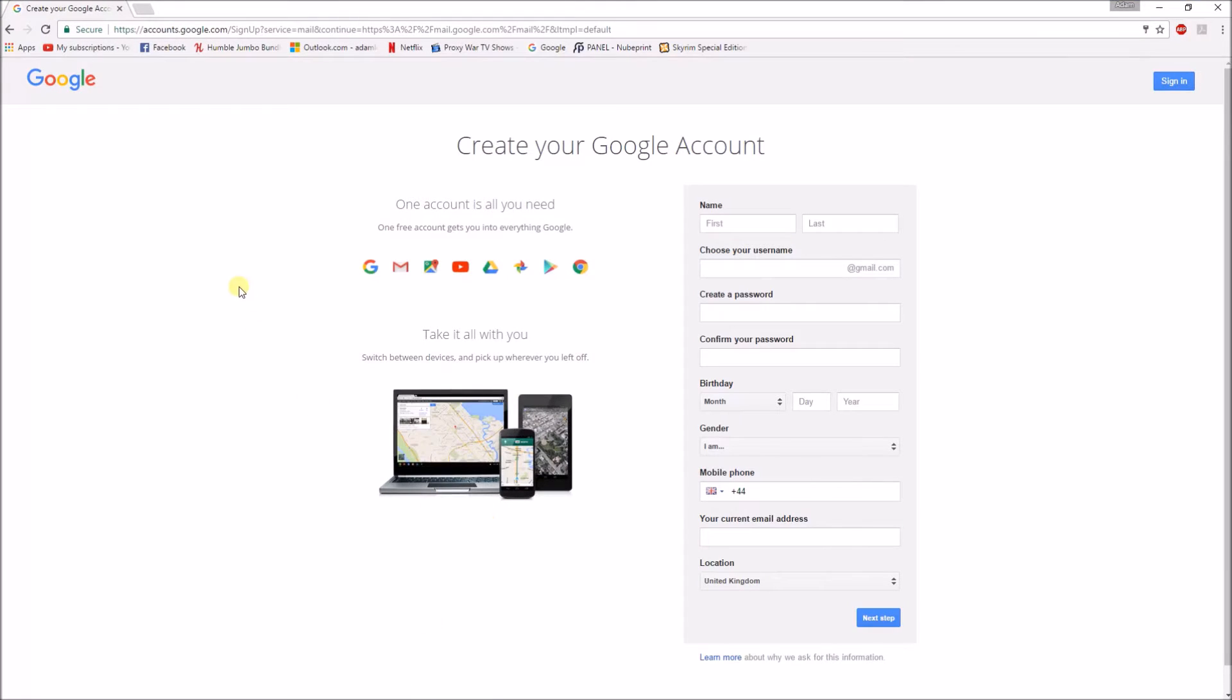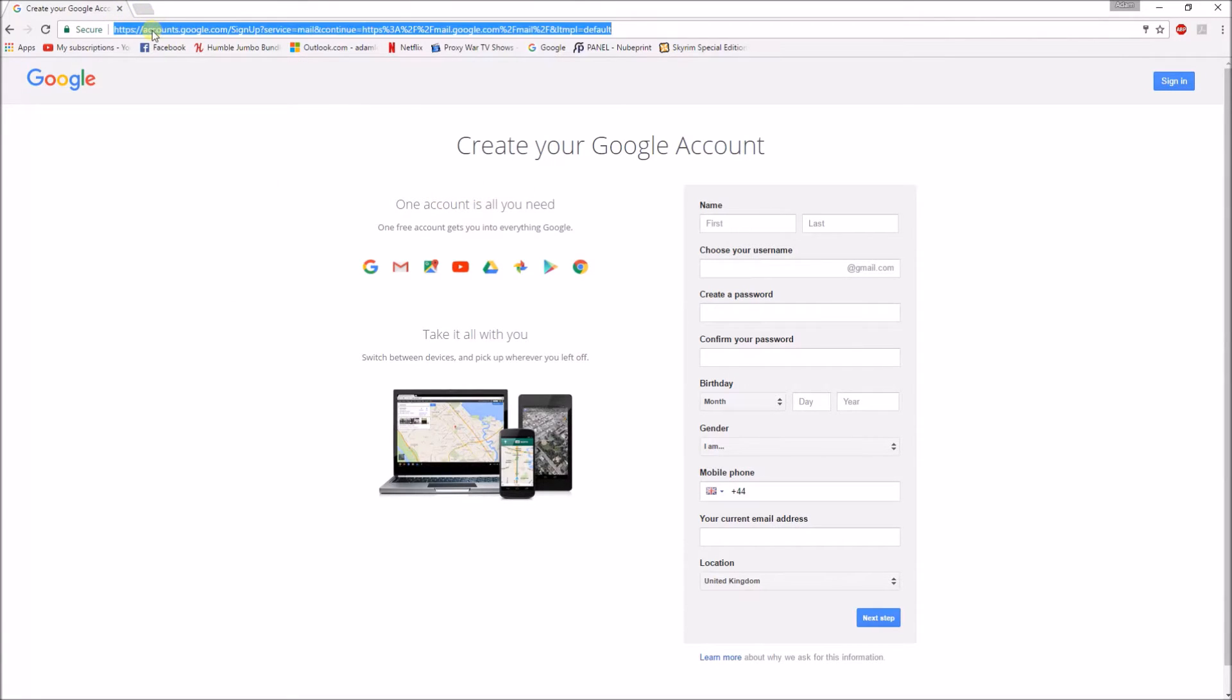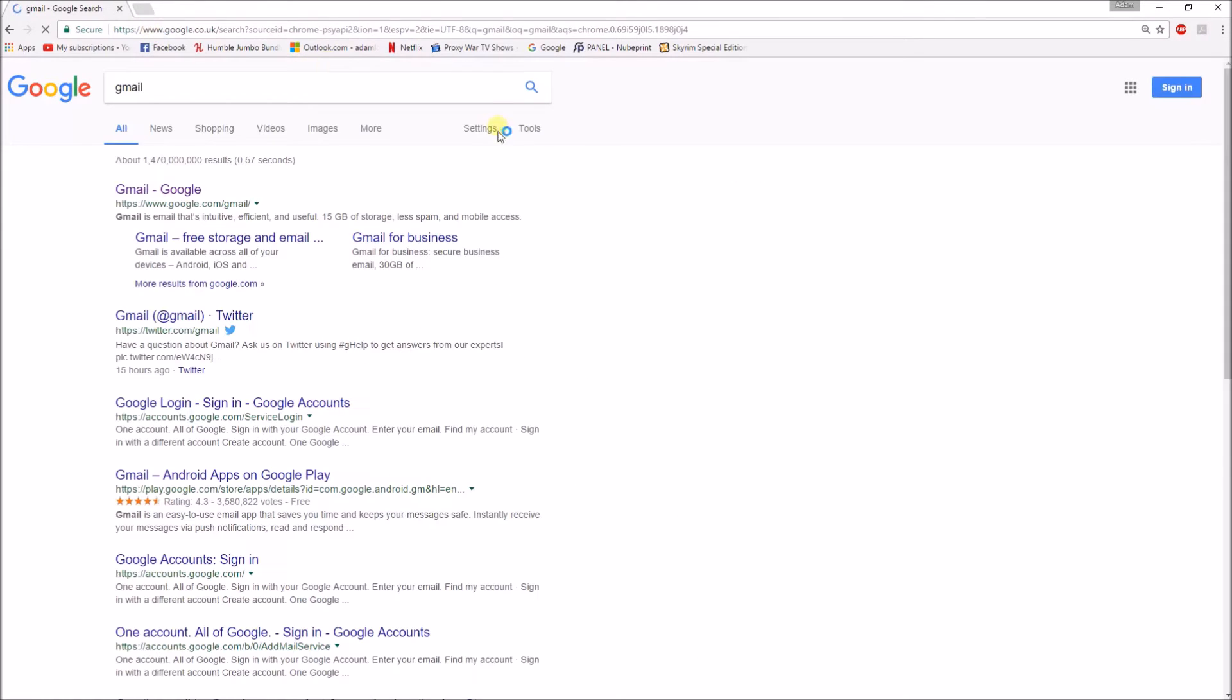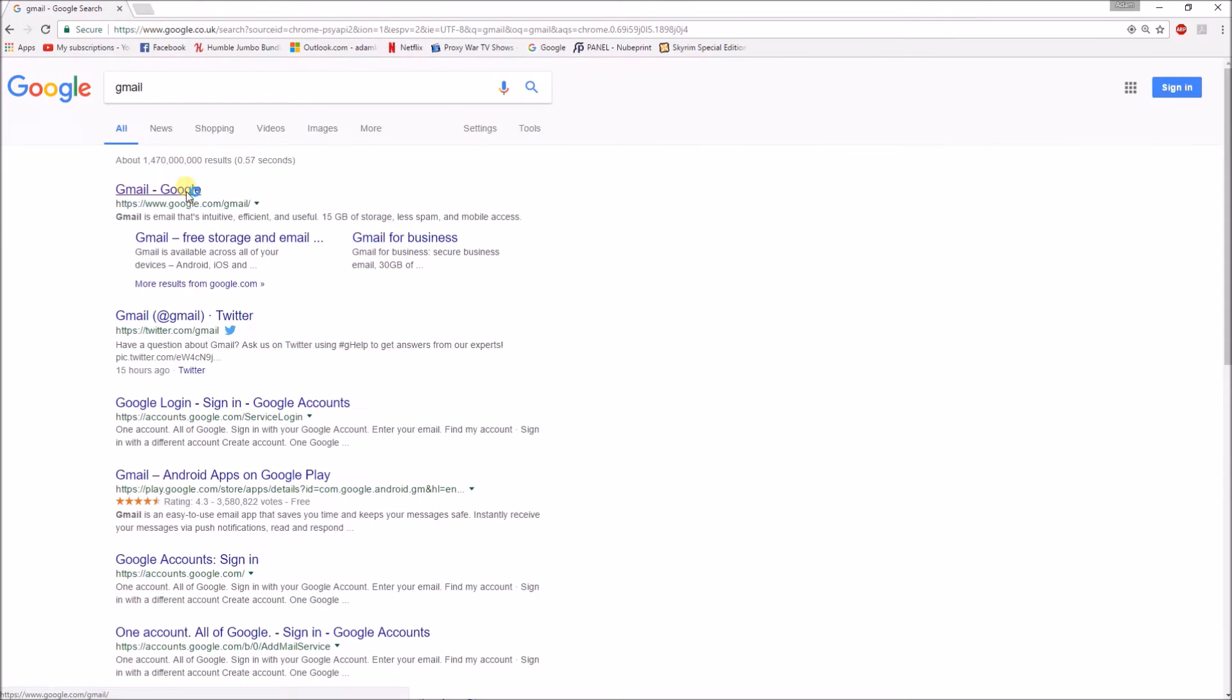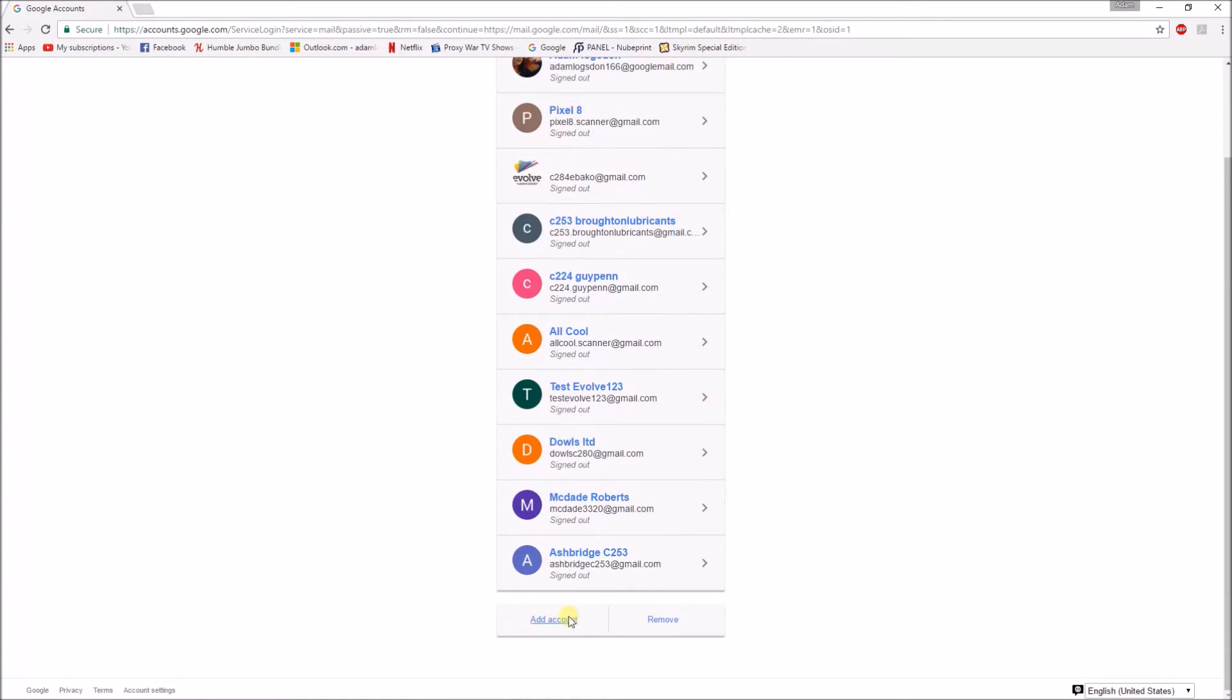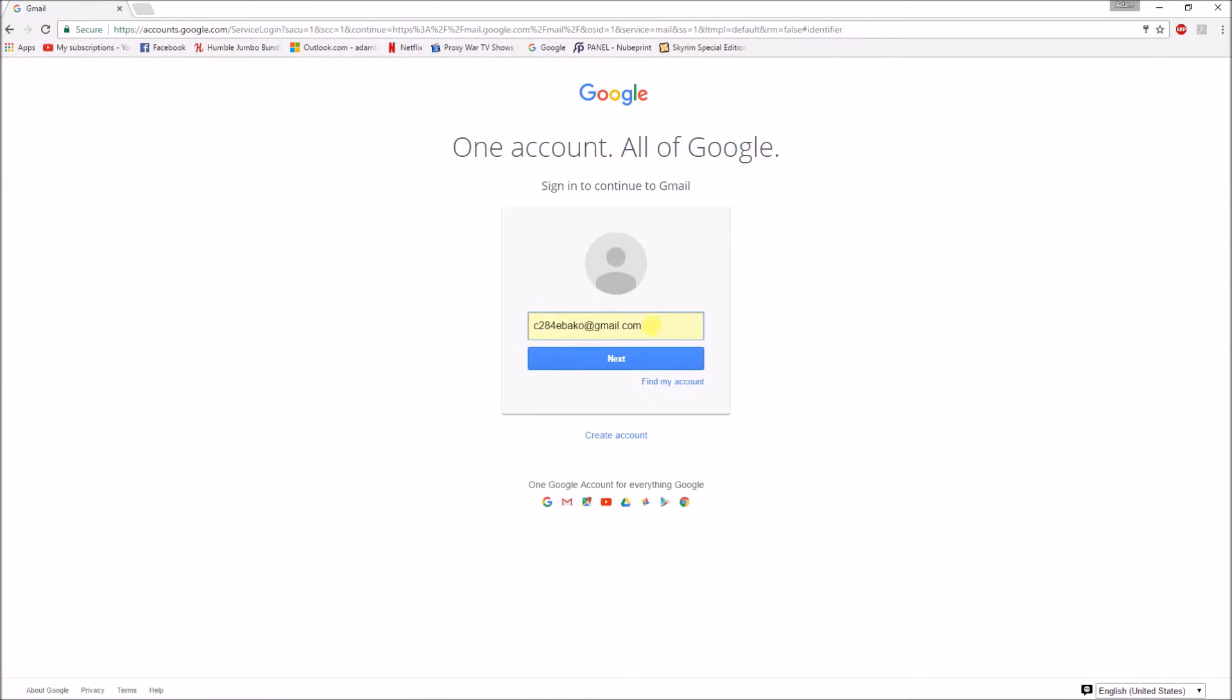Okay so we're going to start with creating a gmail account. So to do that just go on to gmail. Add a new account.